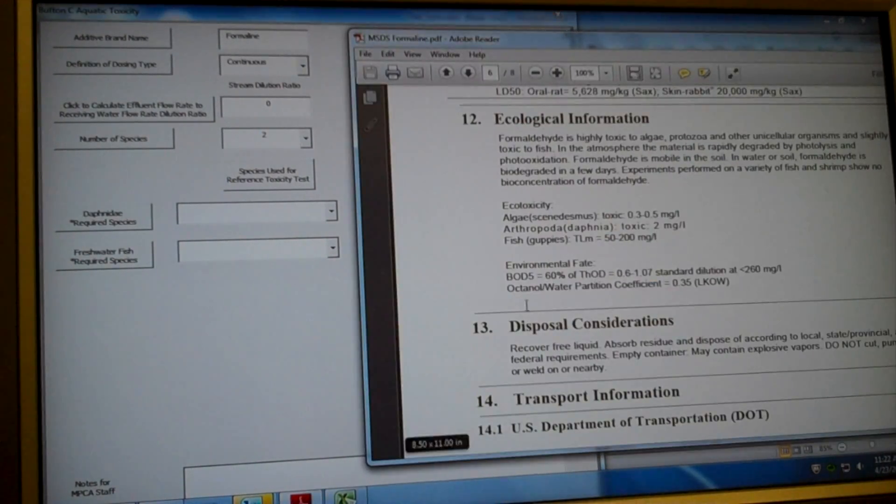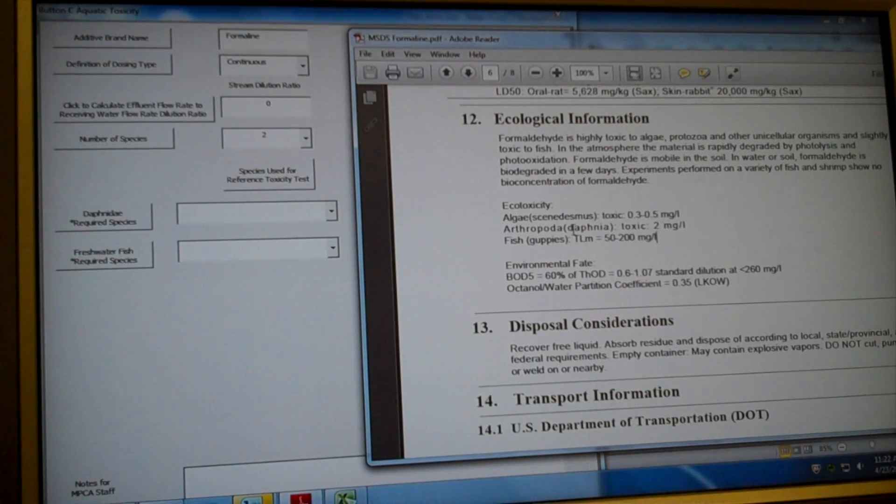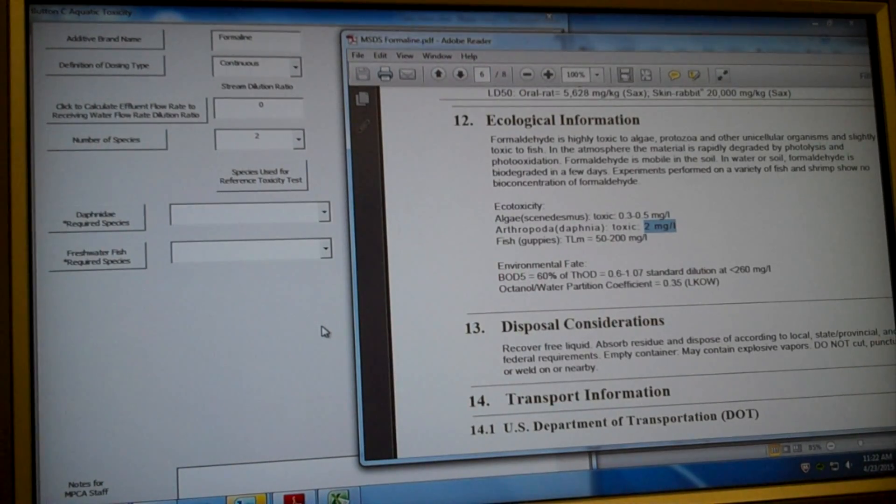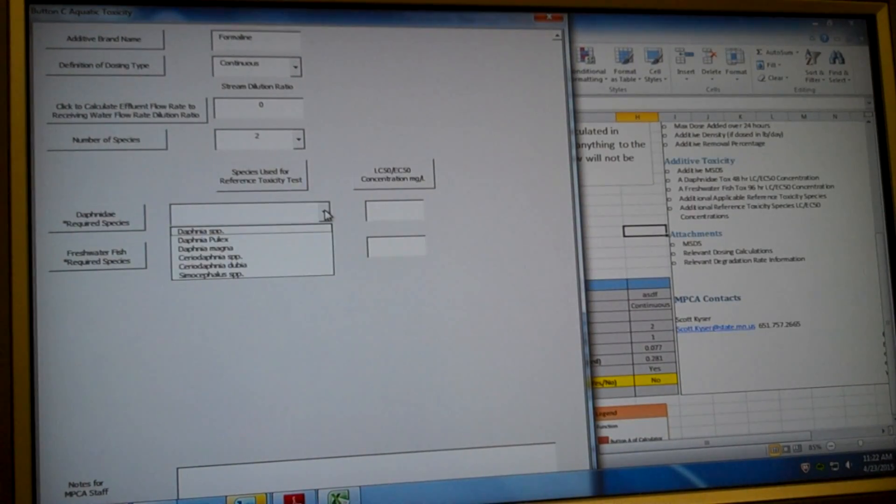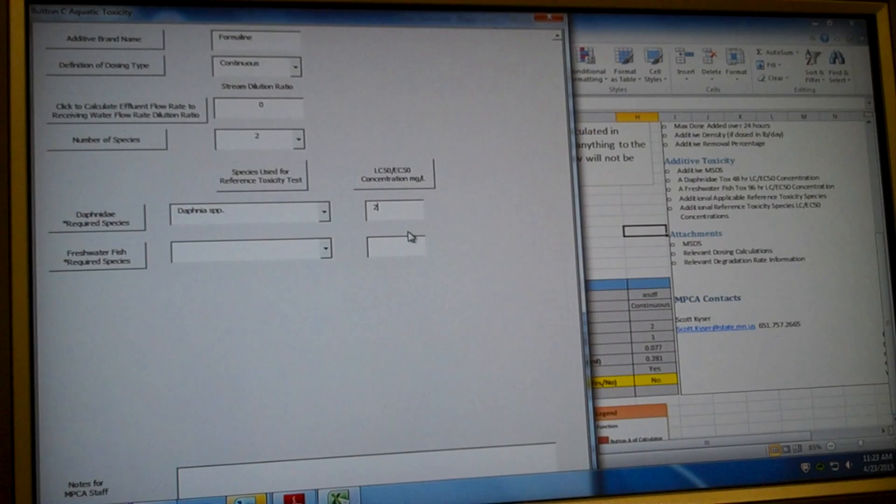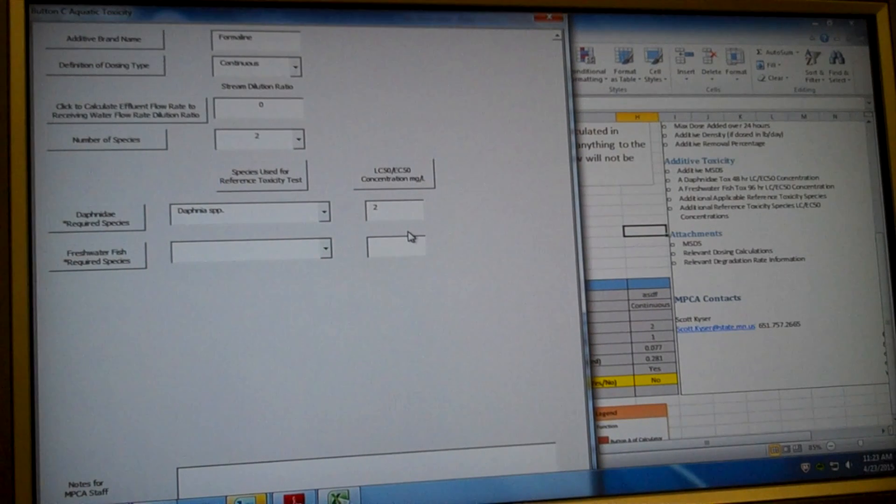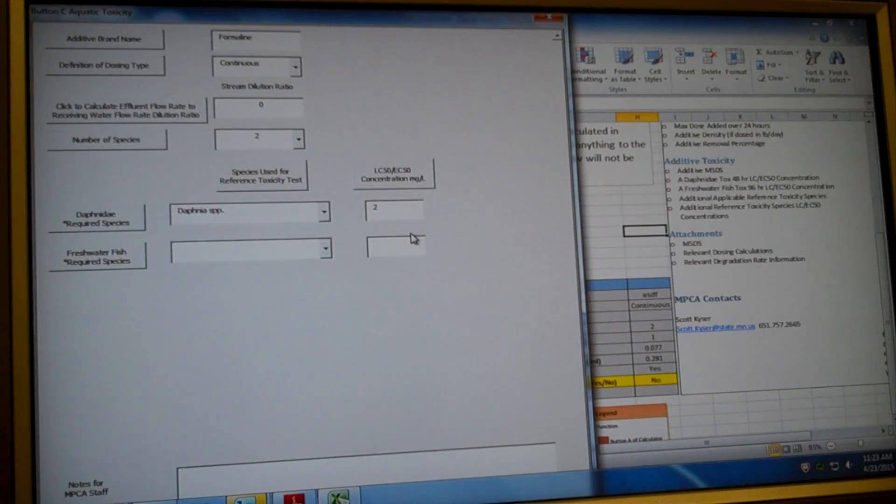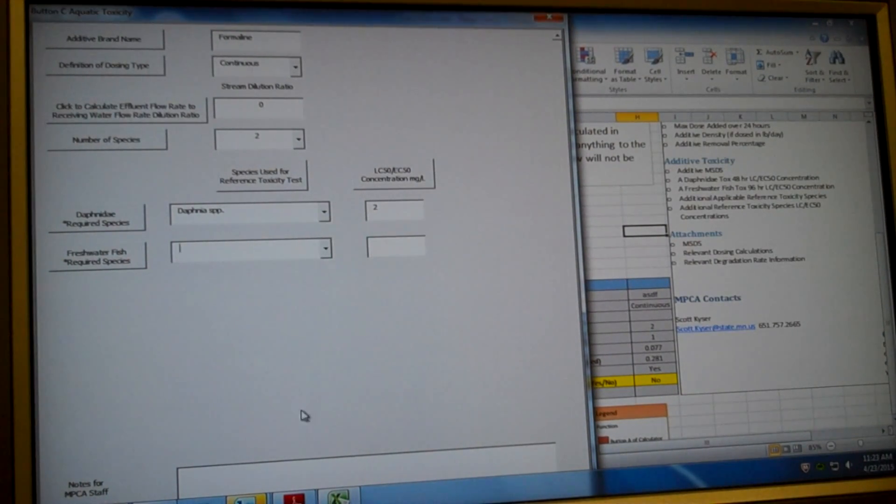So we're going to start here. Let's enter the information for our Daphnida. So this is Arthropoda Daphnida. It's a species and its LC50, which is the information that we need is two milligrams per liter. So we're just going to pick Daphnida, Daphnida species. And the LC50 concentration is two. LC50 stands for the lethal concentration at 50%. So that's the concentration at which 50% of the reference organisms are killed. That's the concentration we use in this calculation. That's what the EPA uses to calculate toxic concentrations.